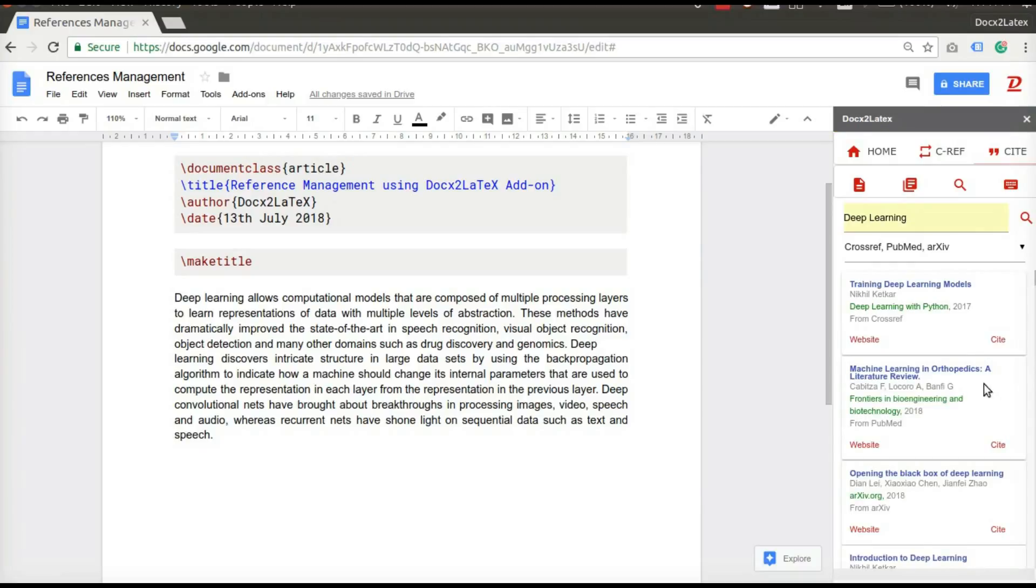You will see the relevant result here. Each result contains the title, list of authors, journal name, year of publication, and the database from where the result was fetched.